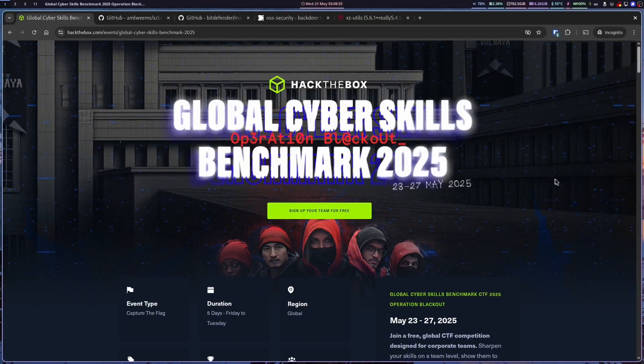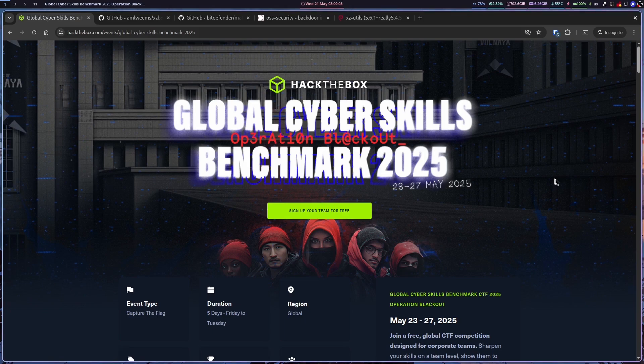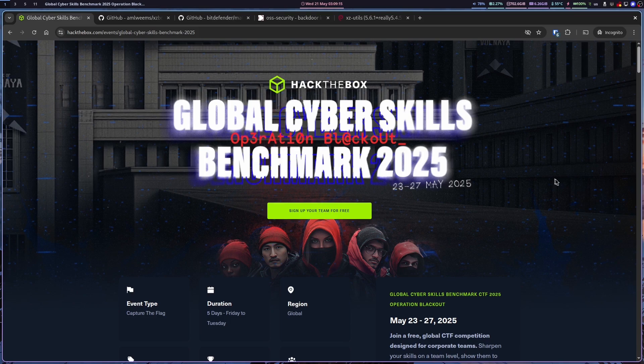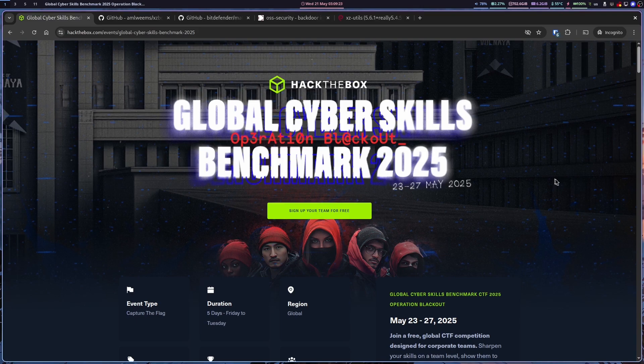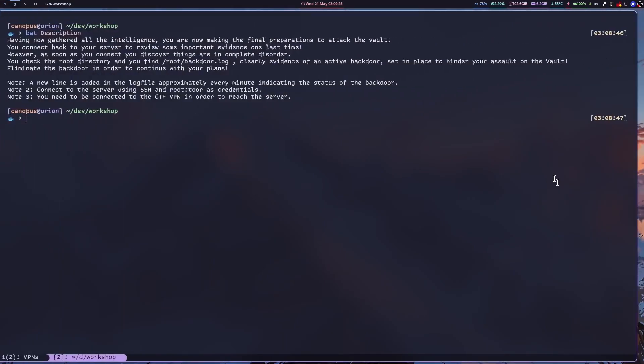Hey everyone, this is Kanopus from Hack the Box. I want to welcome you all to our Global Cyber Skills Benchmark CTF of 2025, dubbed Operation Blackout. Today in our workshop, we're going to be taking a look at a challenge from last year's business CTF called Mitigation. This was quite a fun challenge to create actually, so I hope you enjoyed it as well. So let's get to it.